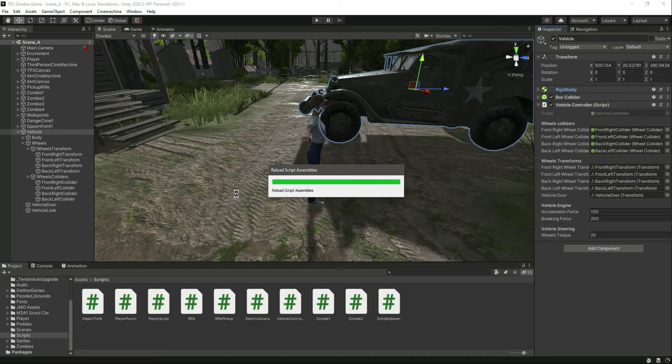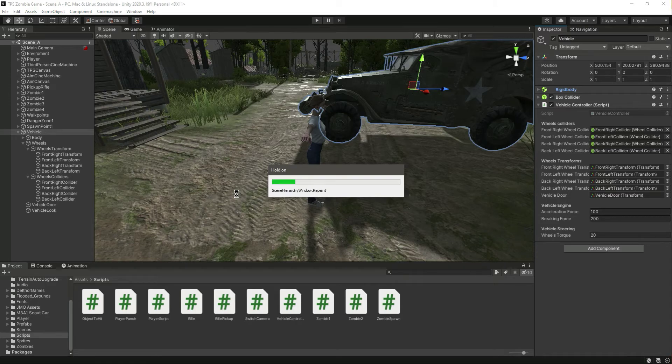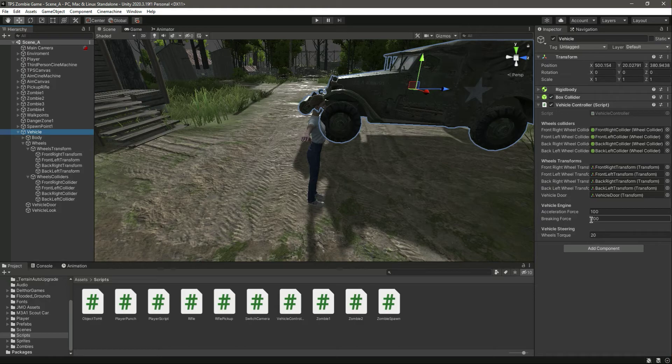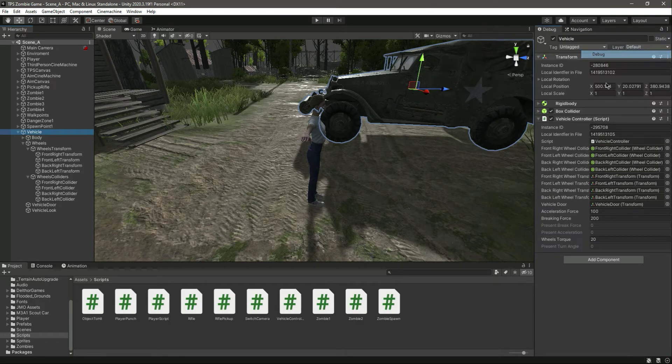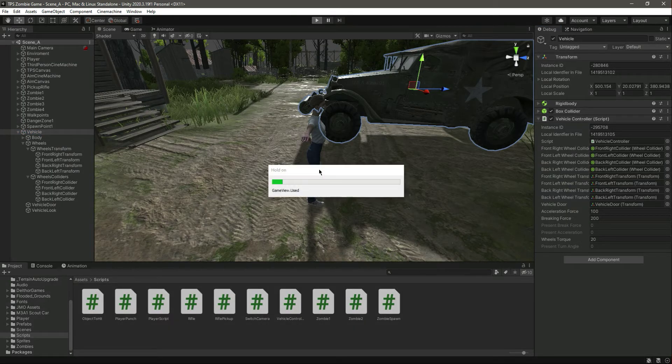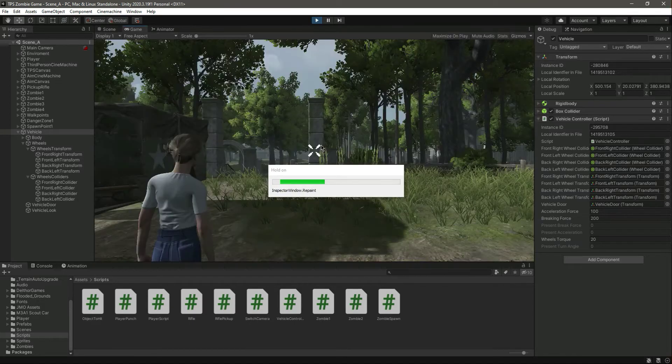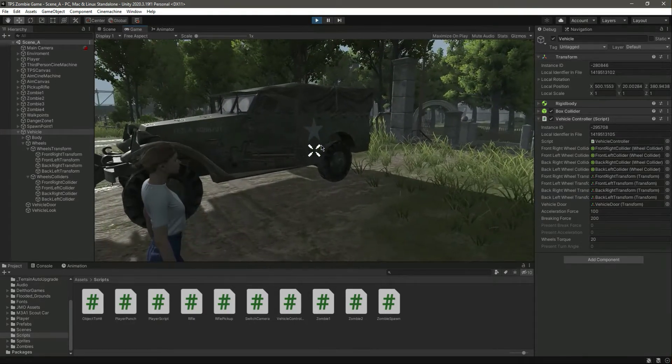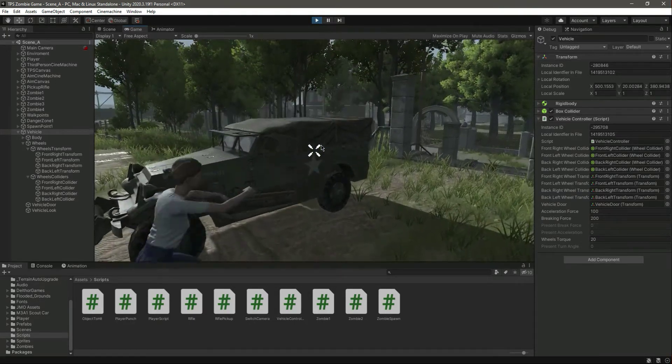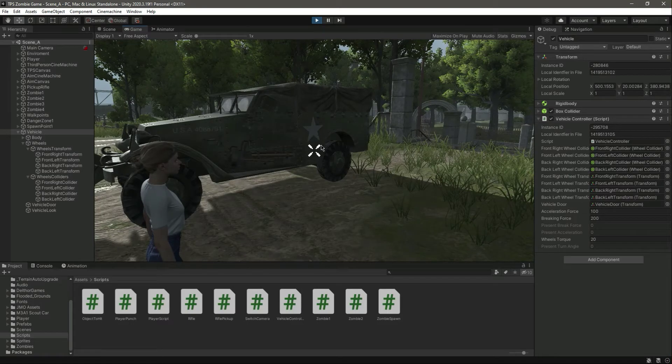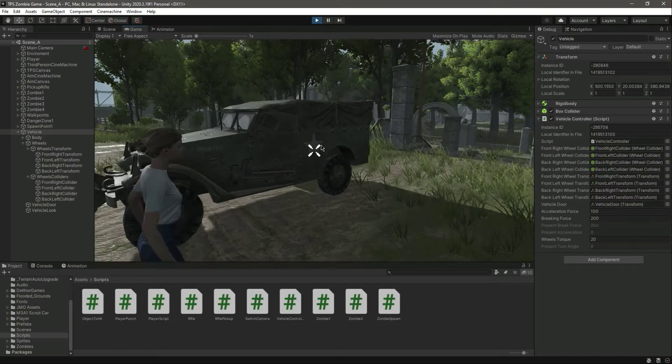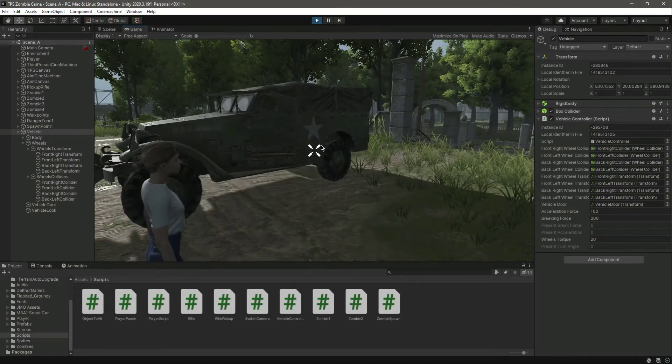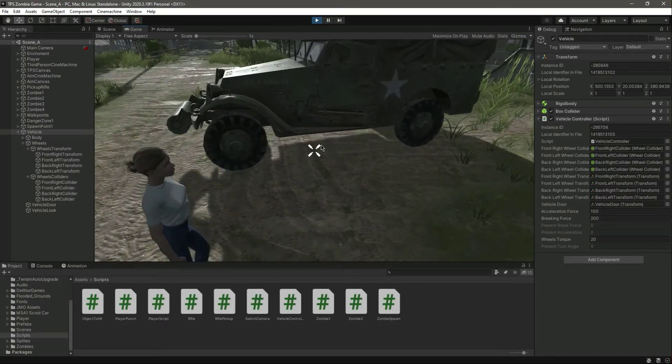We have the vehicle right here with the braking force. Let me change this to debug mode so we can see everything. You can notice that our brake force for now is zero.